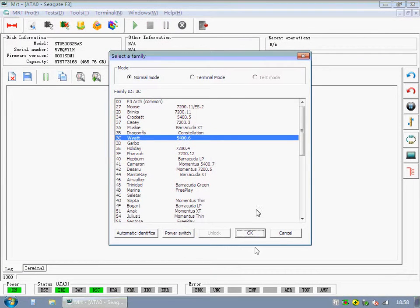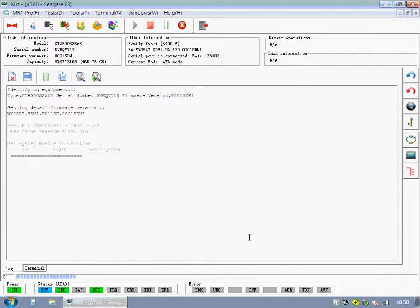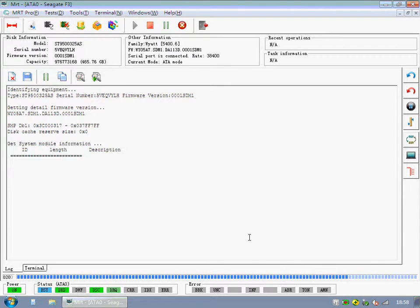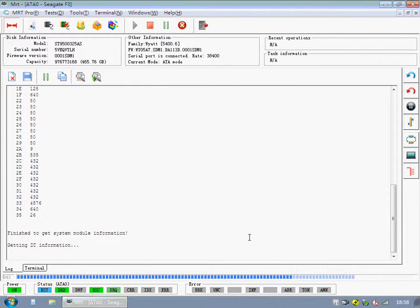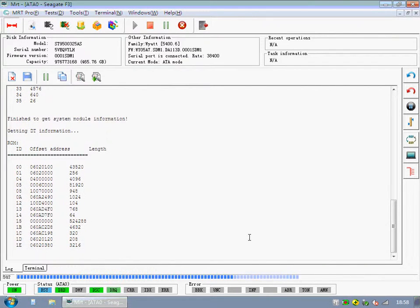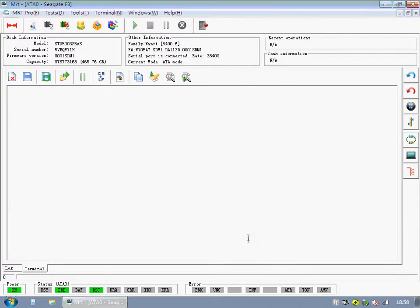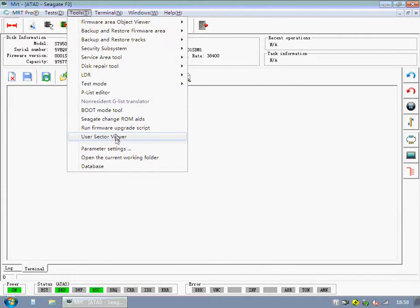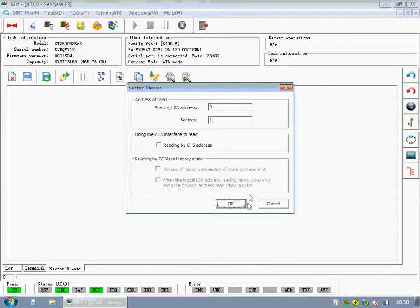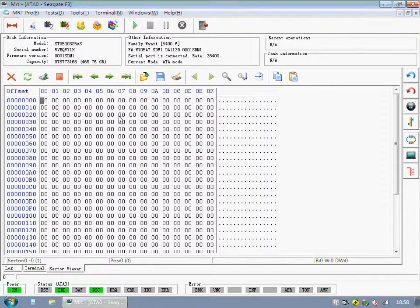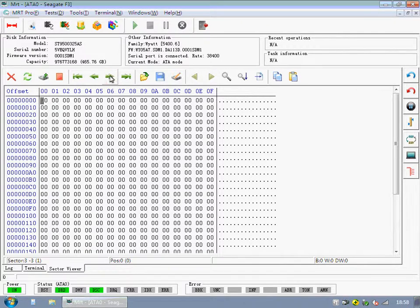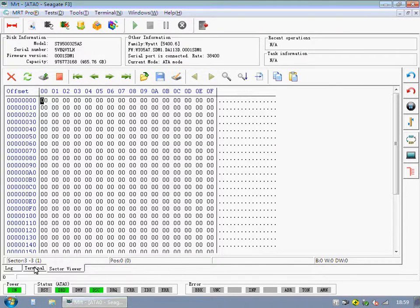Let's begin. Click User Sector Viewer. We can view the data of hard disk. It means this hard disk is not locked.